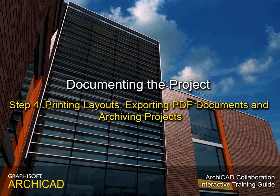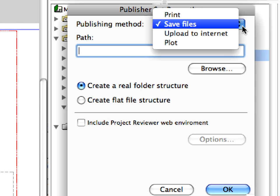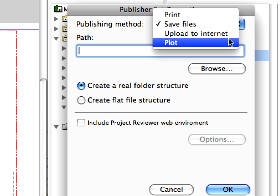Step 4: Printing Layouts, Exporting PDF Documents, and Archiving Projects.